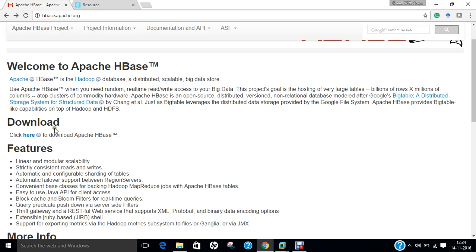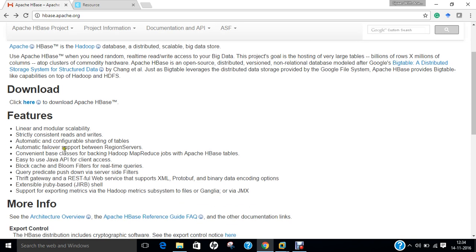And you can find lots of features including linear and modular scalability, strictly consistent read and write, automatic and configurable sharding of tables, automatic failover support between region servers, convenient base classes for backing Hadoop MapReduce jobs with Apache HBase tables, easy to use Java API for client access, block cache and bloom filters for real-time queries, query predicate pushdown via server-side filters, thrift gateway and a RESTful web service that supports XML, protobuf and binary data encoding options, extensible JRuby-based shell and support for exporting metrics via Hadoop metrics subsystem to files or Ganglia or via JMX.